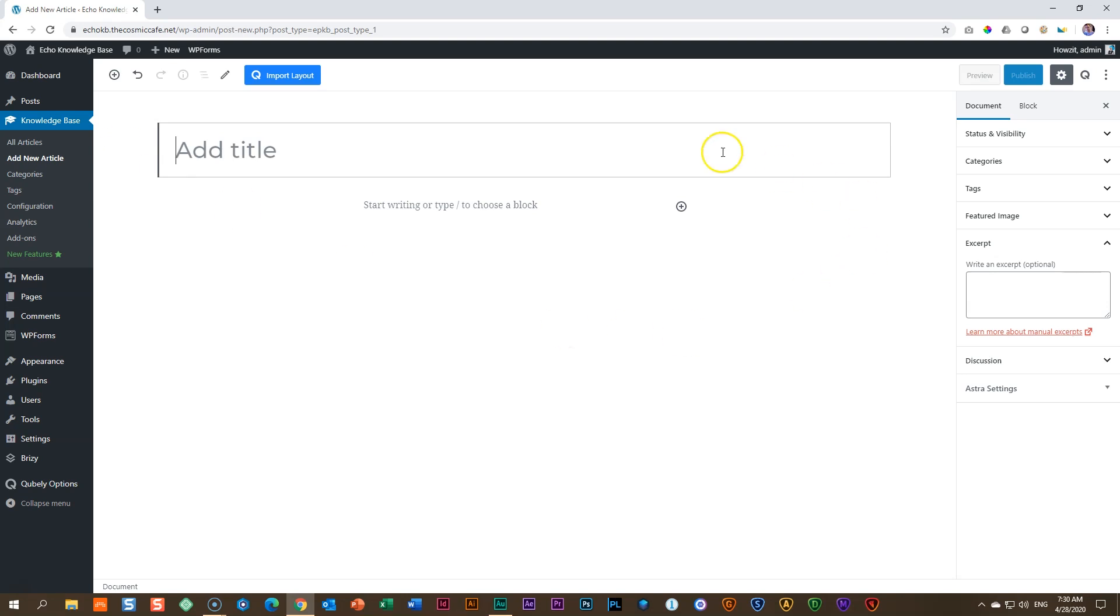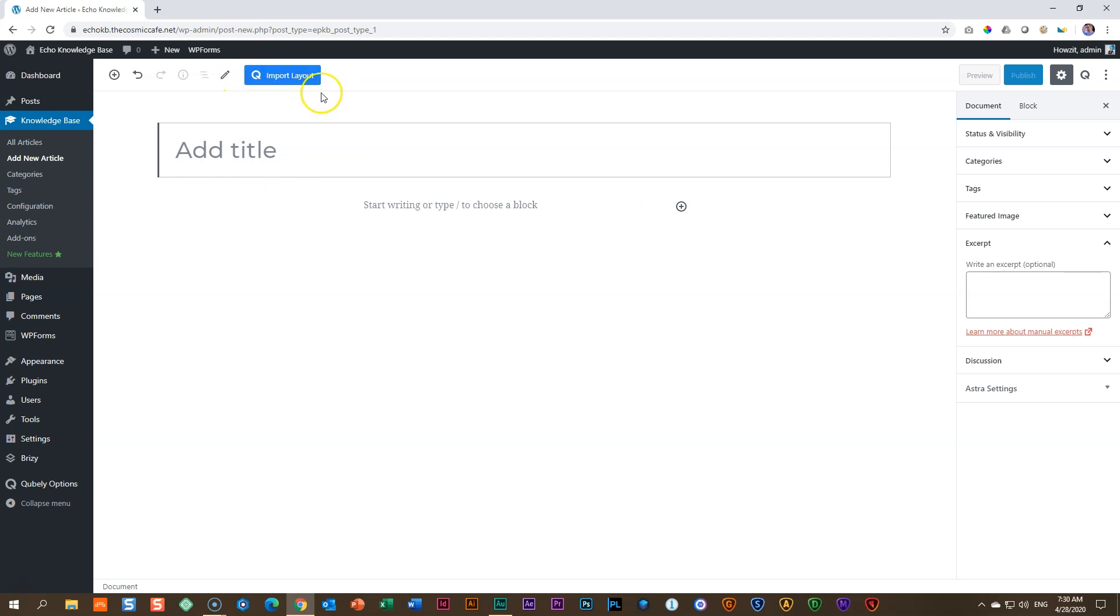As I get onto this screen here with my article, I see what I'm used to. I can see everything. I can see where I have to add my title, where I can bring in blocks, even import ready-made sections from Cubely. But I don't see anywhere how I can access the Brizzy Page Builder.